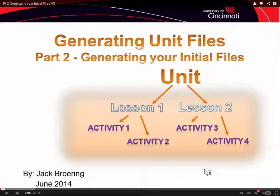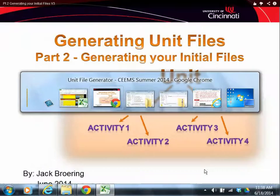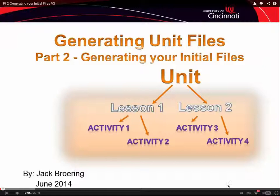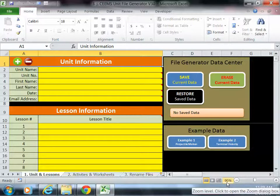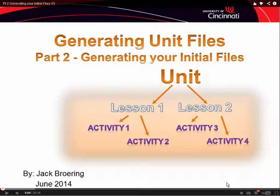One thing to mention is you can toggle back and forth between the video tutorial and the unit file generator by holding your alternate key down and pressing tab. What that allows you to do is just toggle back and forth — you have a number of applications on the screen. What it will allow you to do is toggle back and forth to use the unit file generator or listen to the video. What I would recommend is you play the tutorial to a point where you want to investigate, stop it, and then toggle over to the unit file generator.